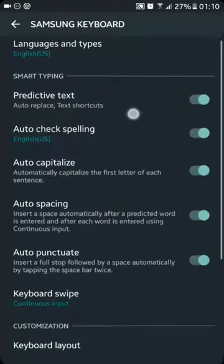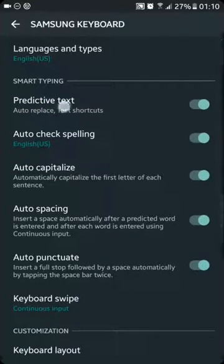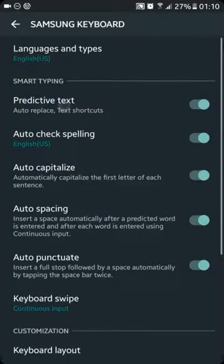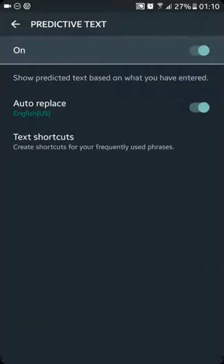And then here's the auto replace switch, so you can turn this off or turn this on.